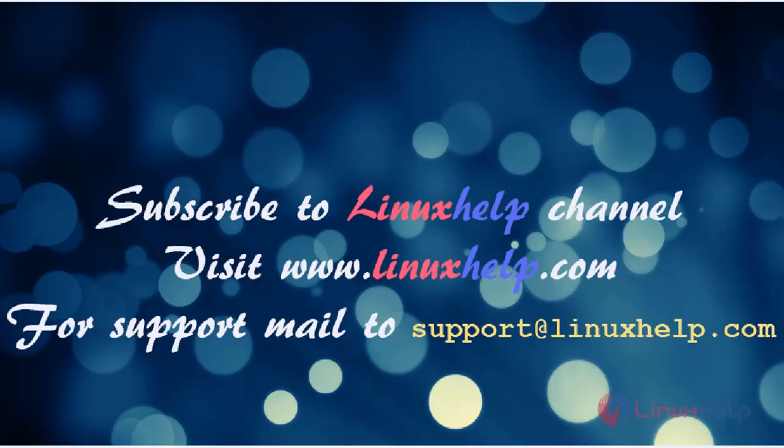Please subscribe to our YouTube channel Linuxhelp. If you need more videos, visit www.linuxhelp.com. For any queries, email support@linuxhelp.com.